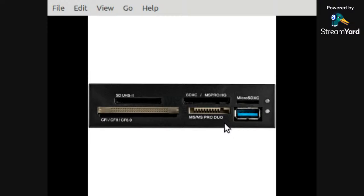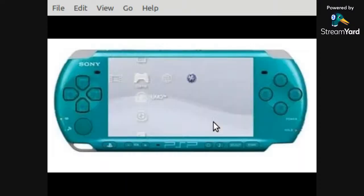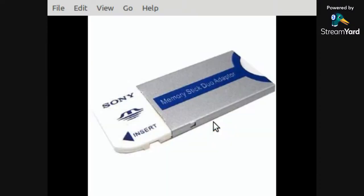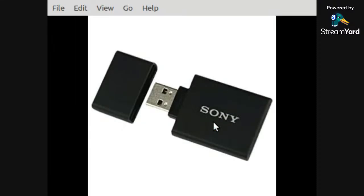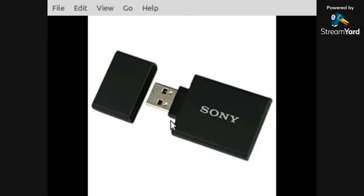So one thing you can do is you can get a different kind of adapter which looks like this. This one's branded by Sony. Your Memory Stick Duo would go in here, and as you can see, it has a standard USB input here on this end.